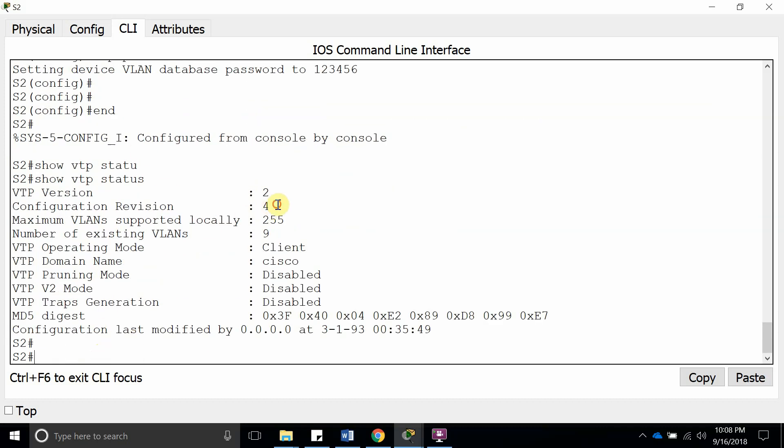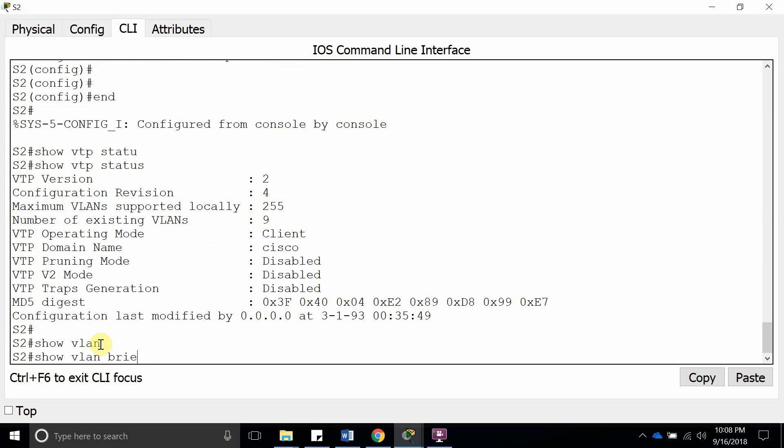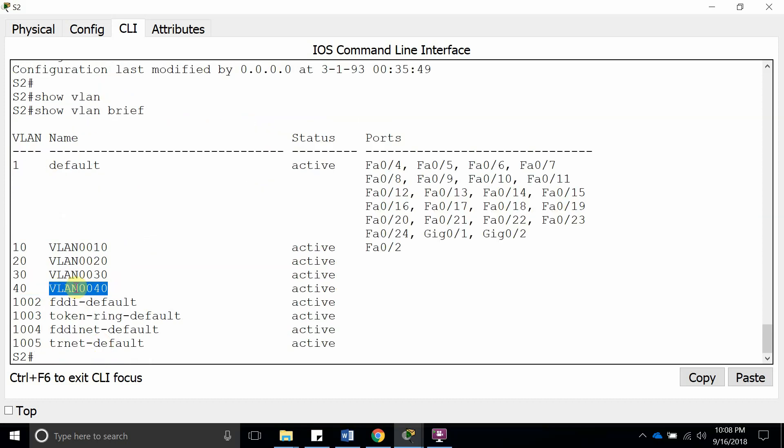And there is revision number four, so that means it received VLAN 40. Let's do show vlan brief so we can see it. And there it is, it received VLAN 40 after it was able to authenticate with the password that we set up on the VTP server.